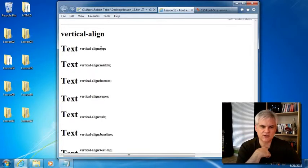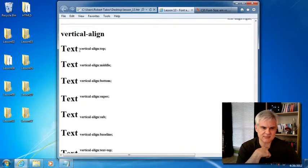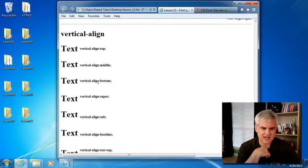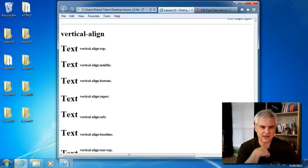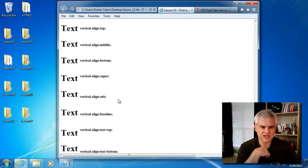So in this case, vertical align top puts it at this top section of the serif font, whereas a super, you can see vertical align super puts it at the top line of the capital letter, not the lowercase, I guess, imaginary line for the serifs.